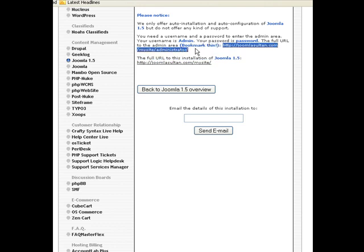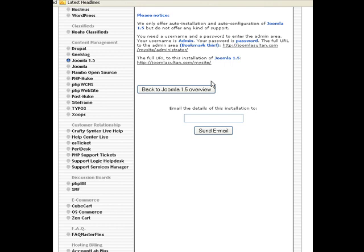Now the full URL of the admin area, where we'll be doing the bulk of the creation of the website, will be JoomlaSultan.com/mysite, which is the directory where we installed Joomla, slash administrator. Now if you had installed Joomla on the root directory—let's say, for example, you installed Joomla on MySite.com—then the admin area will be MySite.com/administrator. So that would be the location where we're logging on to the Joomla website and creating everything you have to do.